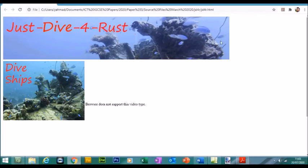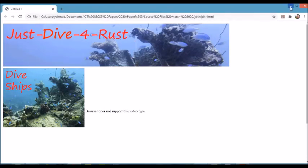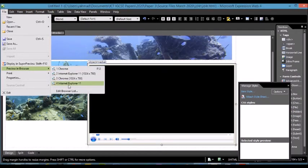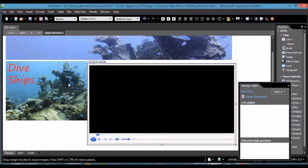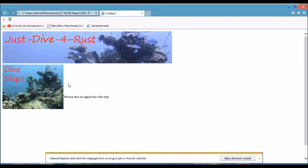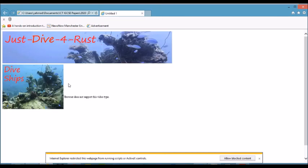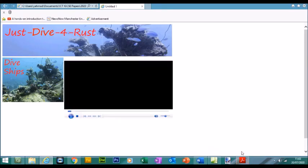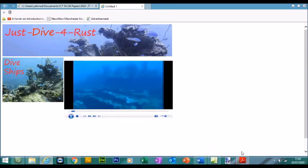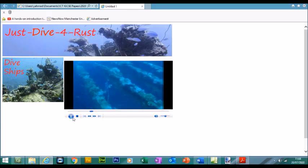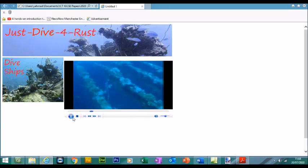So here's the error message, it's showing. However, if I go to preview in browser and show it in Internet Explorer, allow blocked content, and here's the video. So obviously you saw the error message was there before.